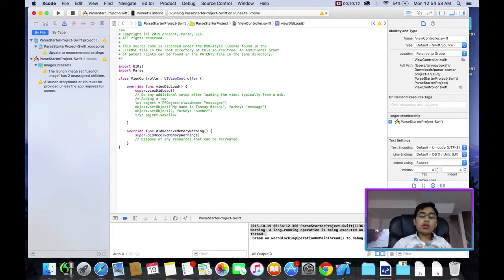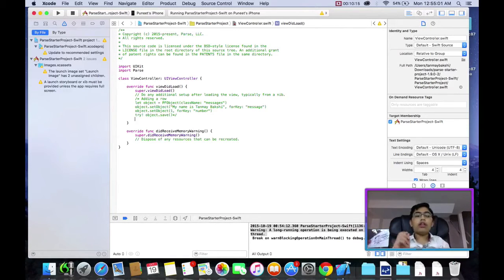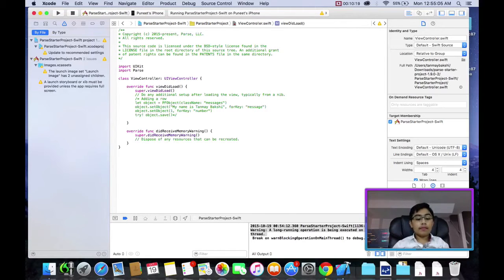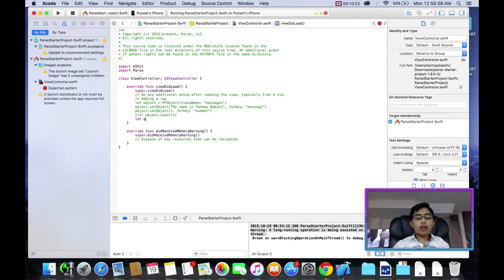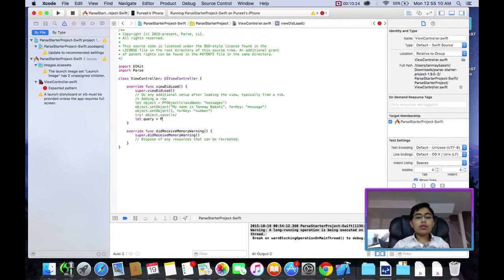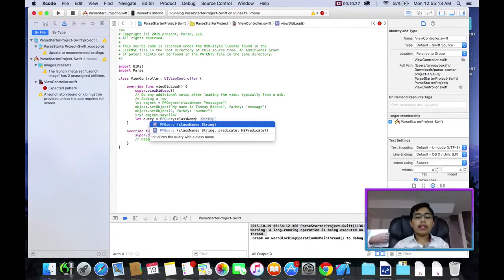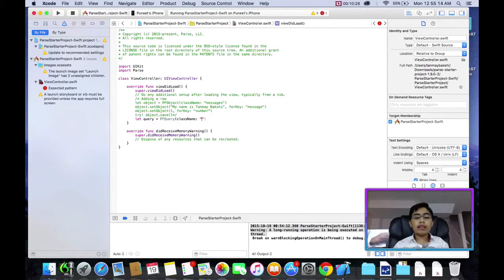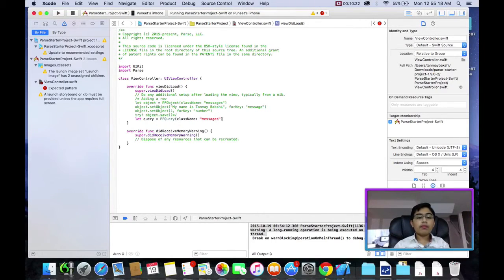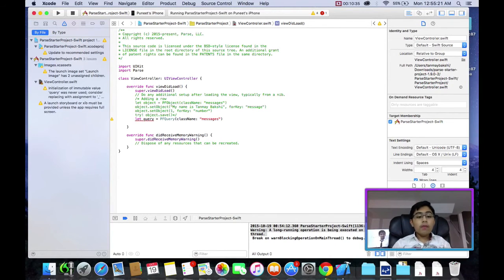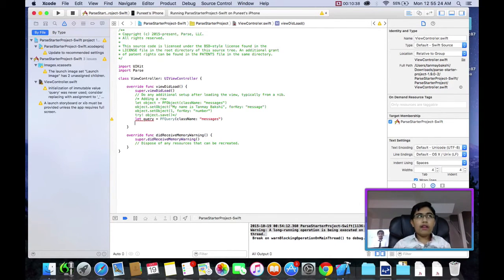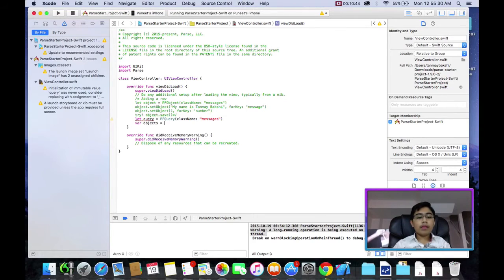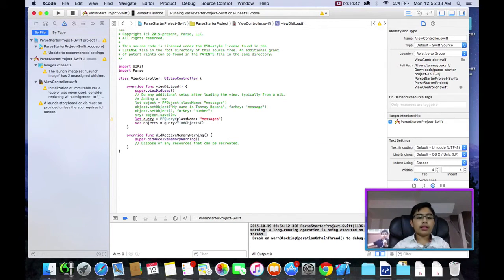Now, how do we do this? First of all, let's just declare a query which is equal to a new PFQuery. And of course, again, we're going to give it a class name, aka table name. And I'm going to, again, give it Messages.